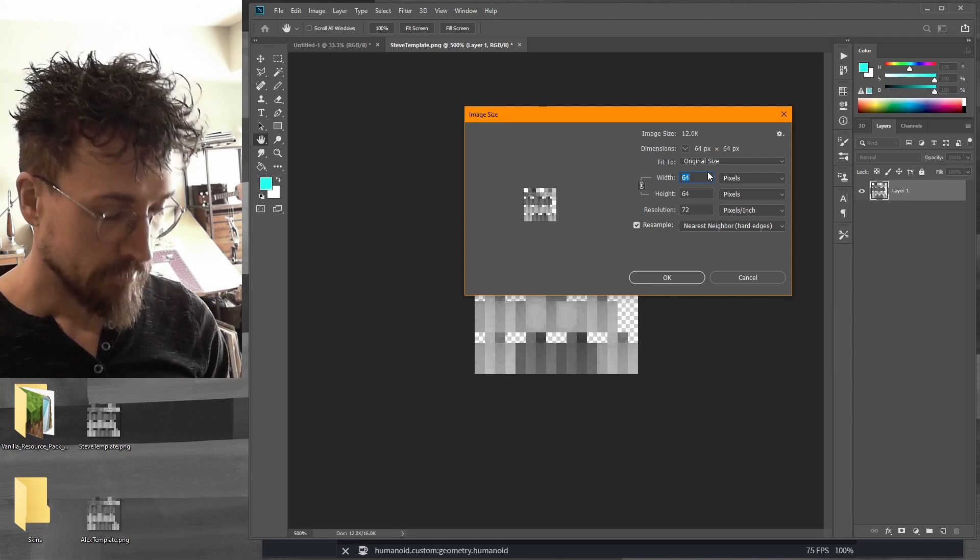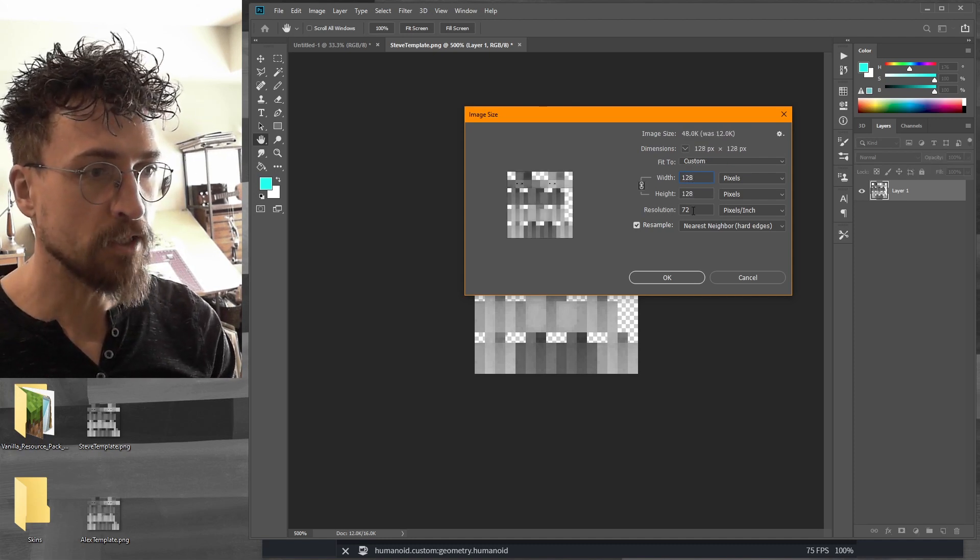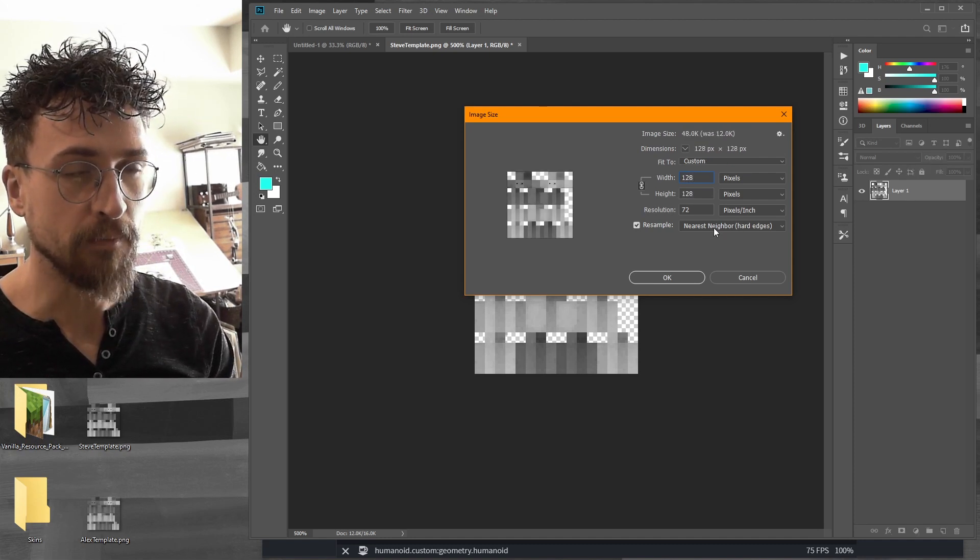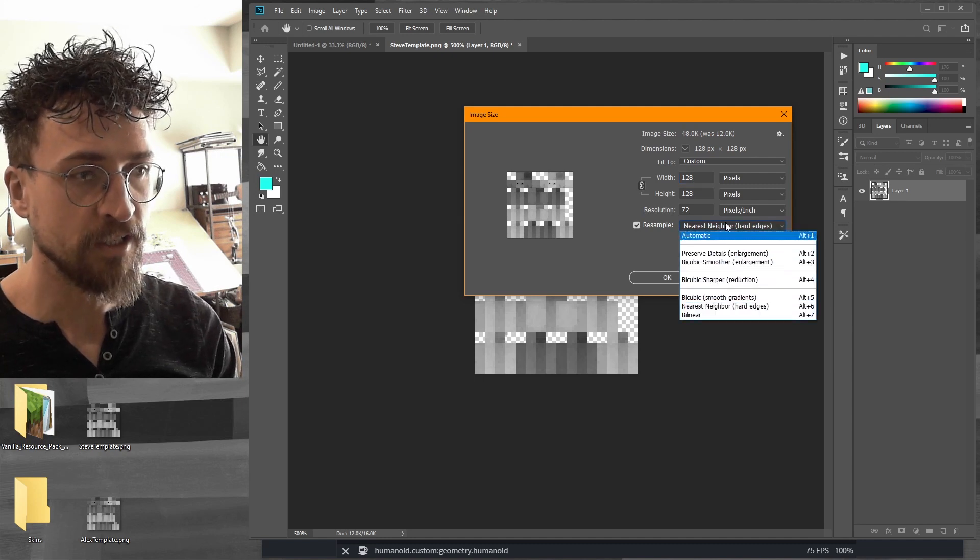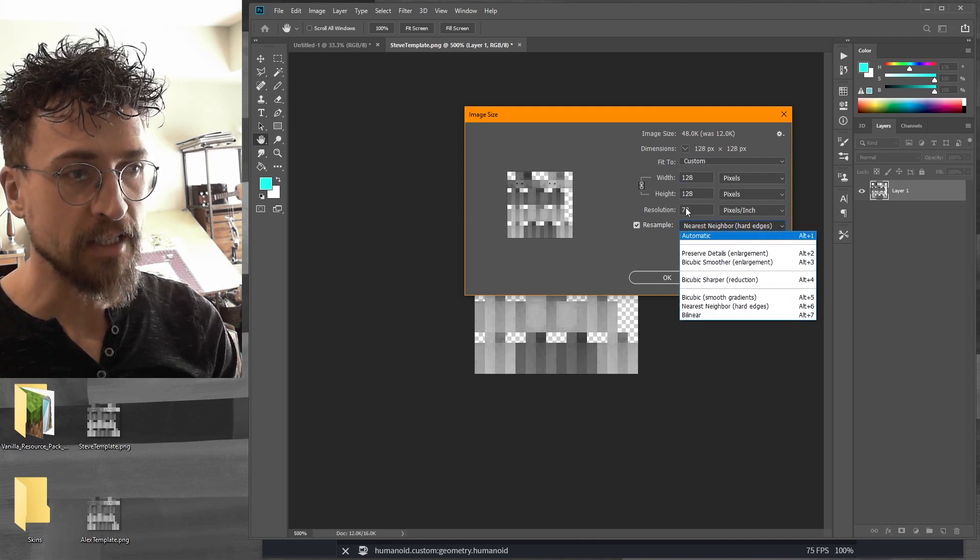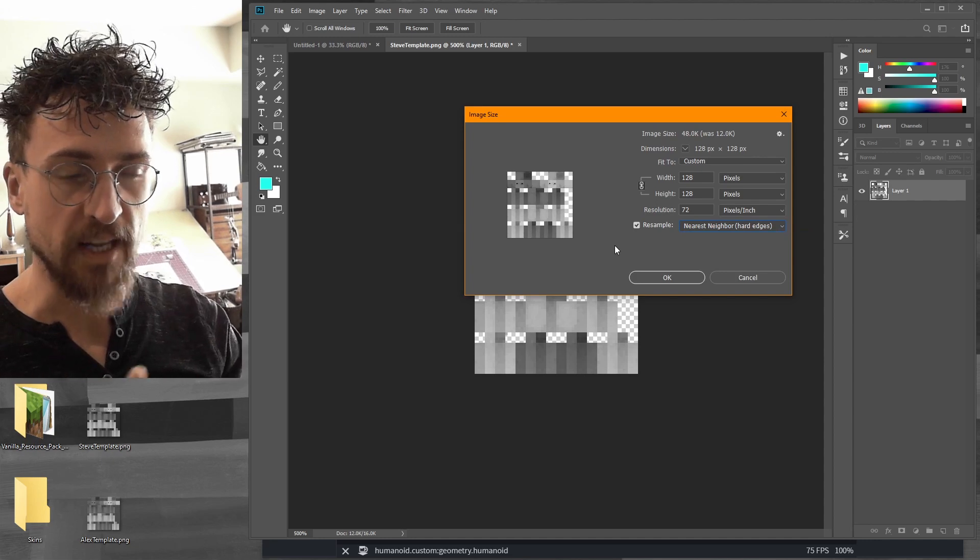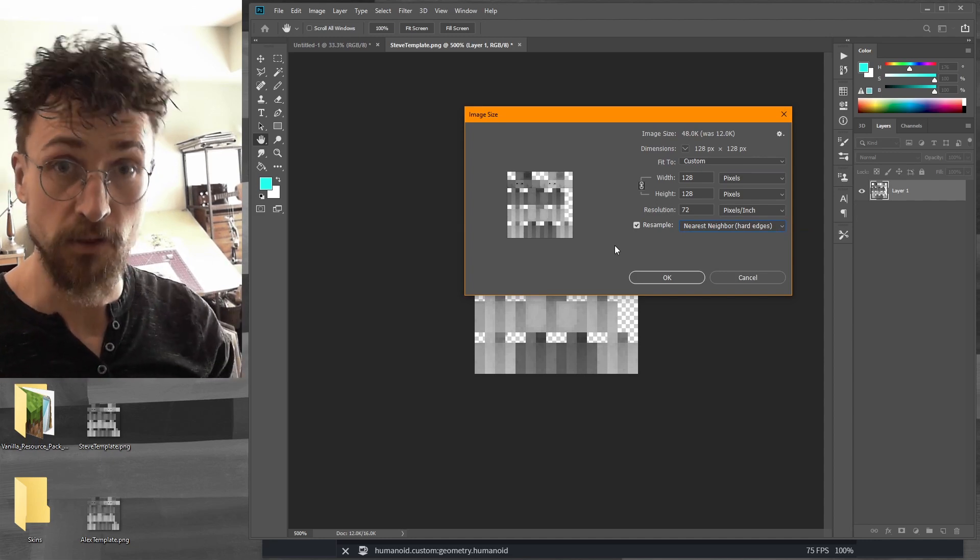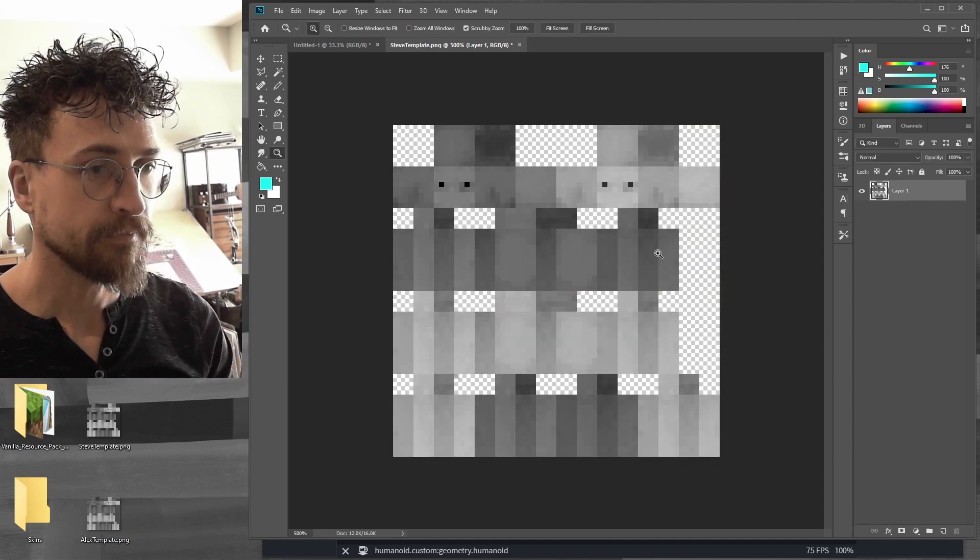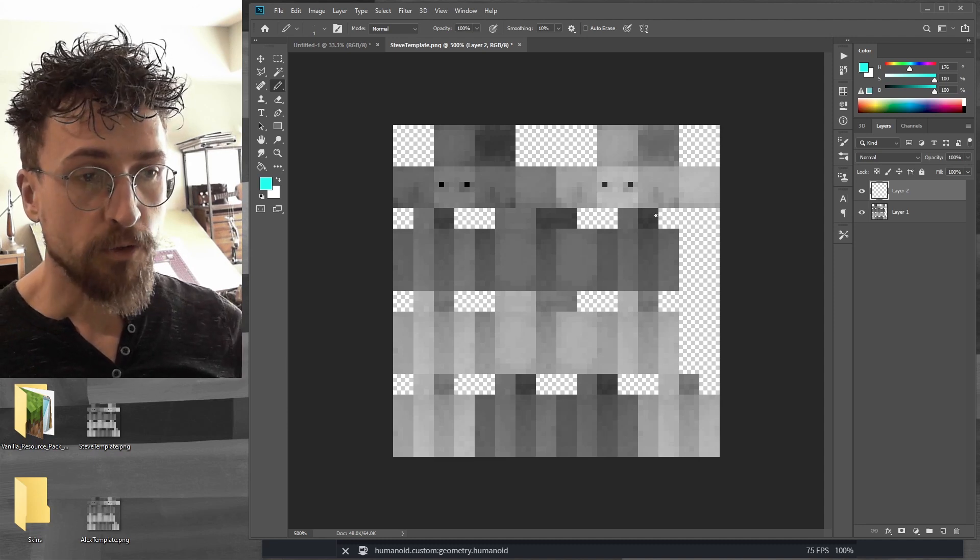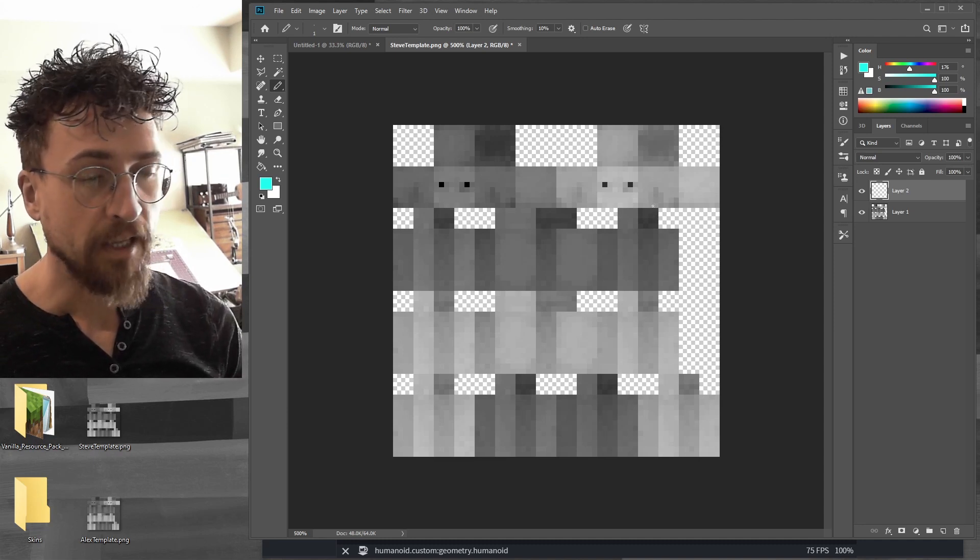I'm going to double that. I'm going to go 128 by 128 and make sure your interpolation, your image interpolation is nearest neighbor because that keeps the pixels nice and crisp. It won't get all blurry on you when you scale it up.